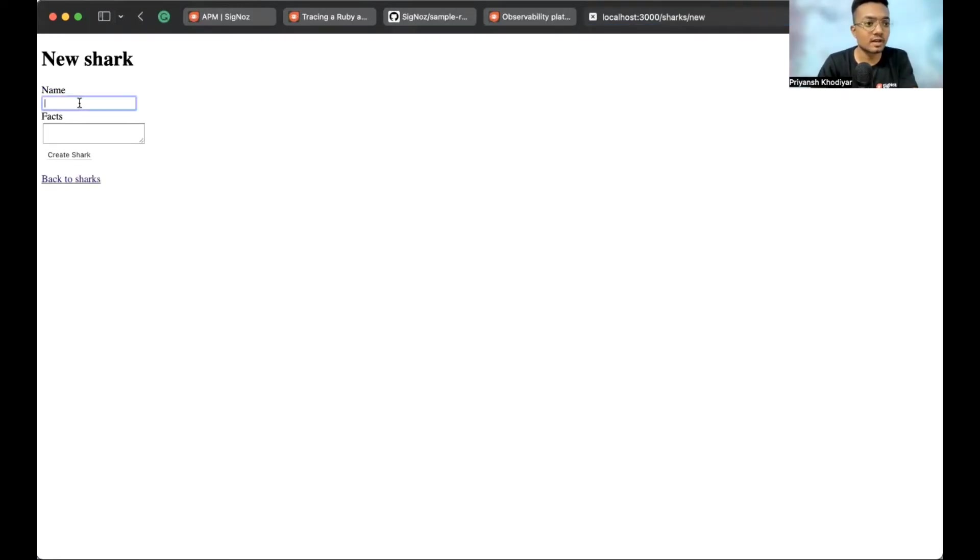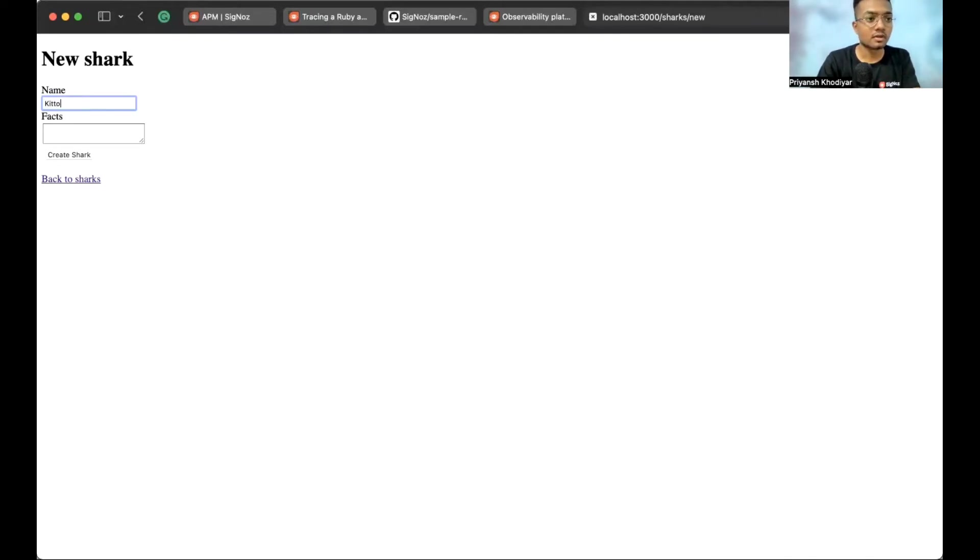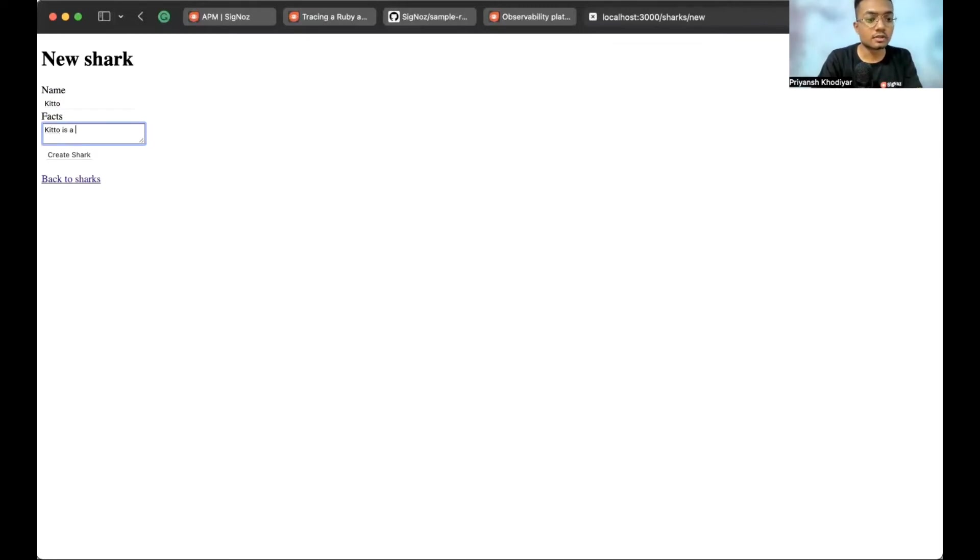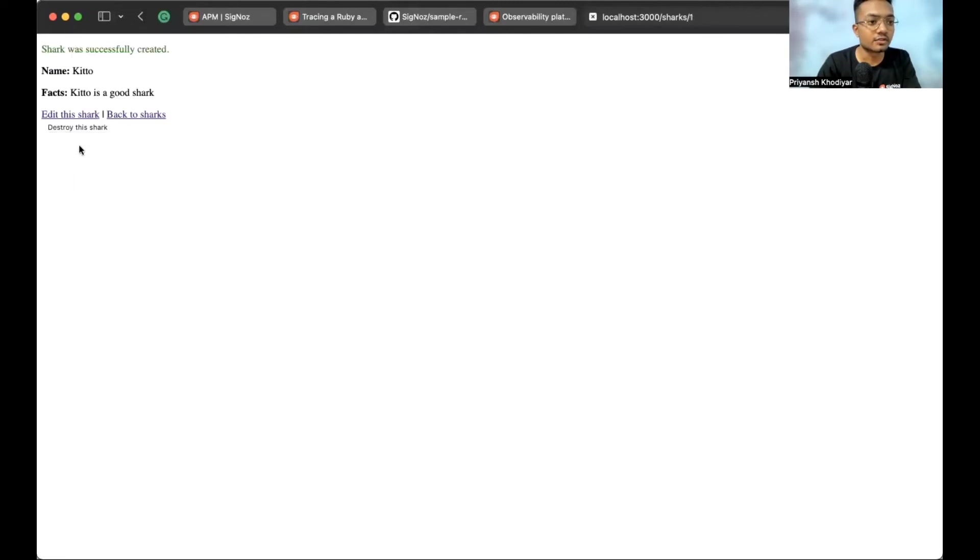Let me create some sharks. Shark name is what? Keto. Facts. Keto is a good shark. And now, let's create a shark. So, yeah. We successfully created a shark.